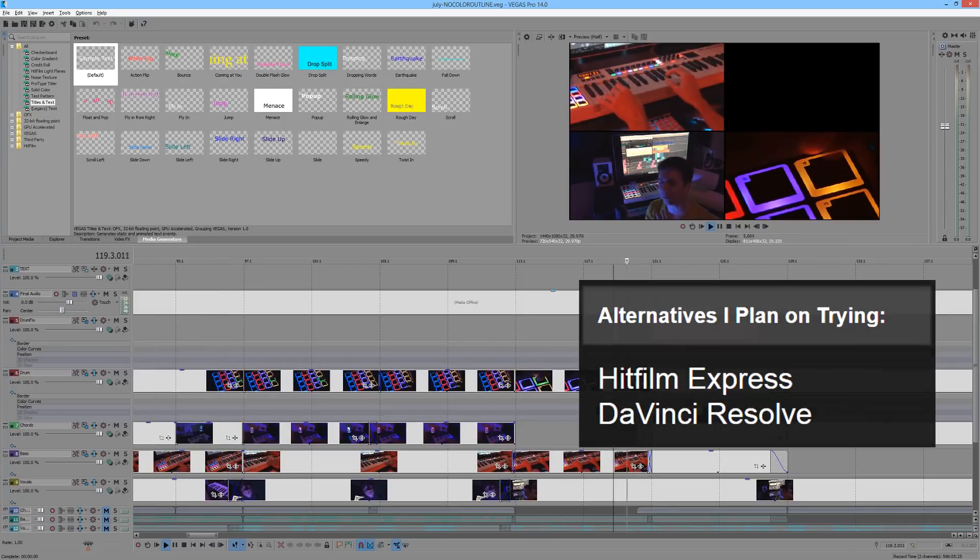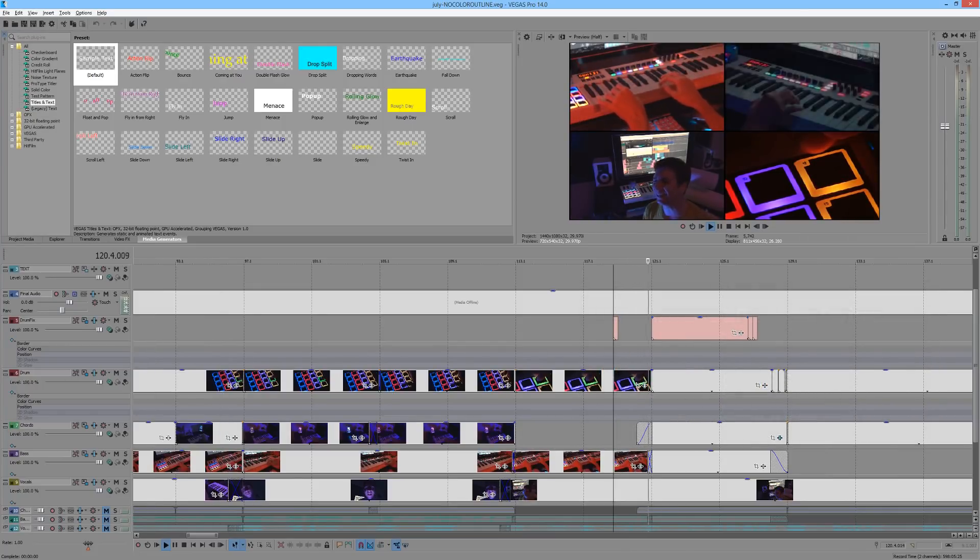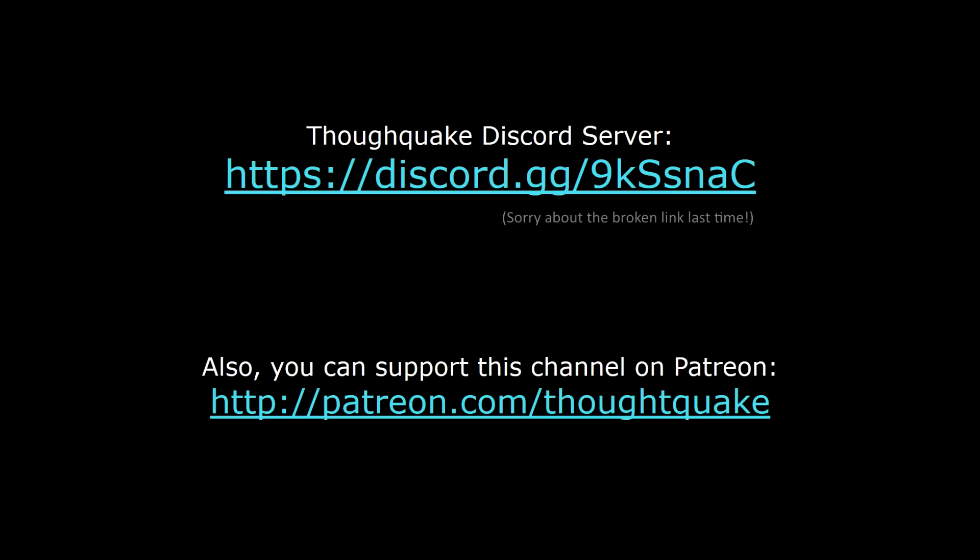I think that covers just about everything I use for everything you've seen on this channel. If I've left out something you're curious about, feel free to leave a comment or join us on Discord.